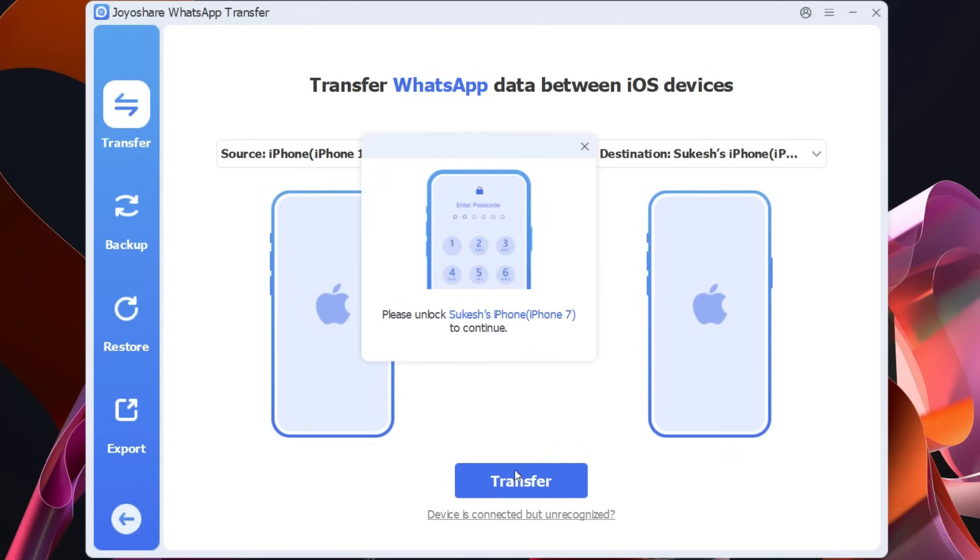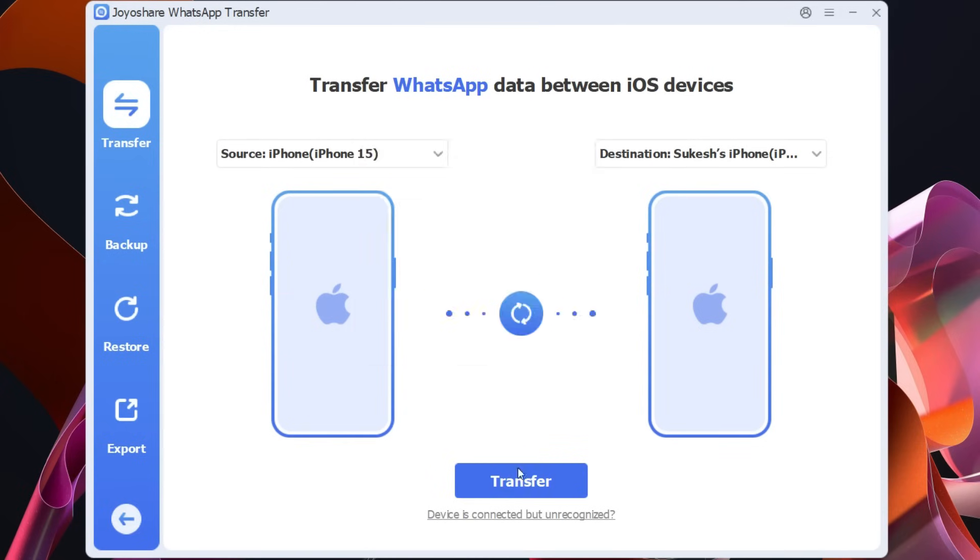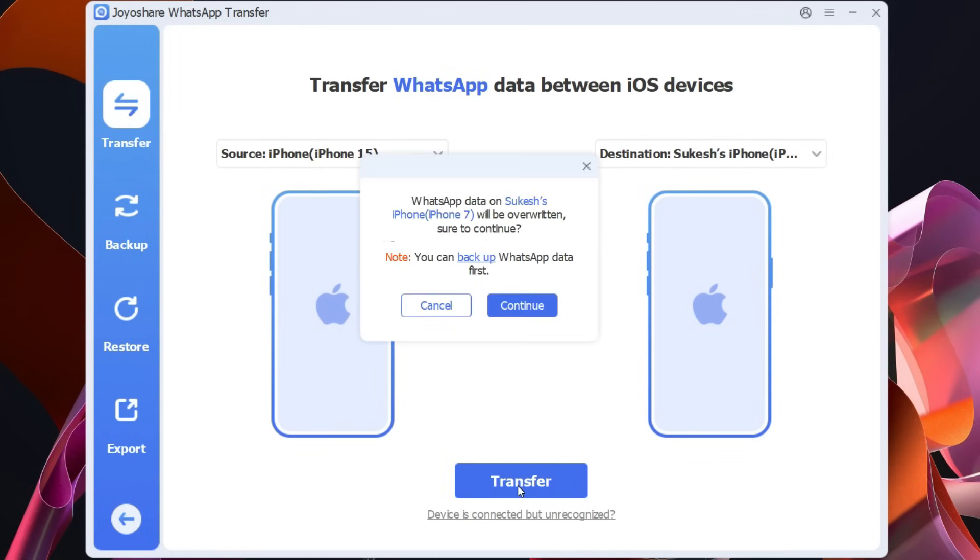To start this transfer the phones should be unlocked. So let's unlock my iPhone 7 and there you go. An important note, the WhatsApp messages on the destination device, that is on my iPhone 7, will be overwritten.